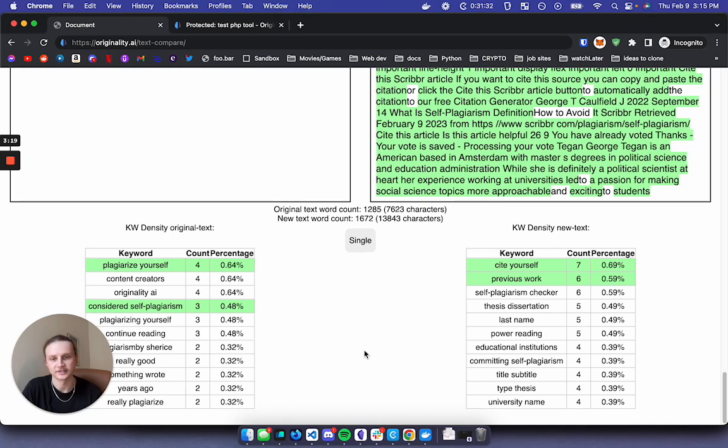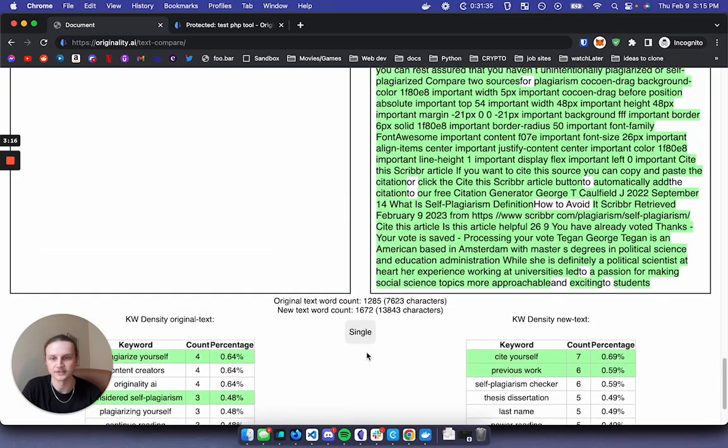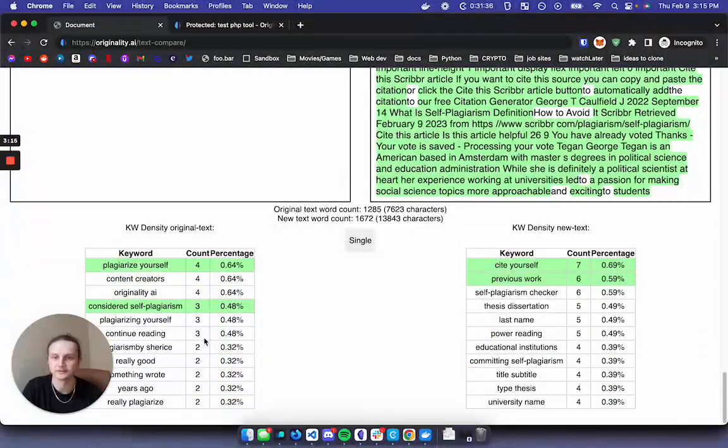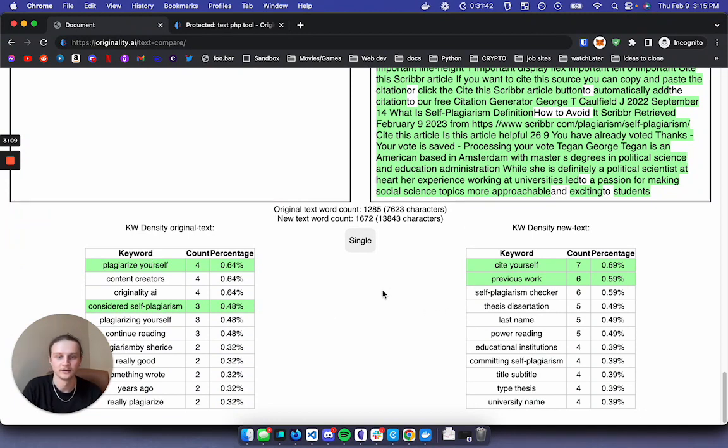This is especially useful for search engine optimization, being able to compare blog posts and keyword densities versus high ranking websites and blog posts.